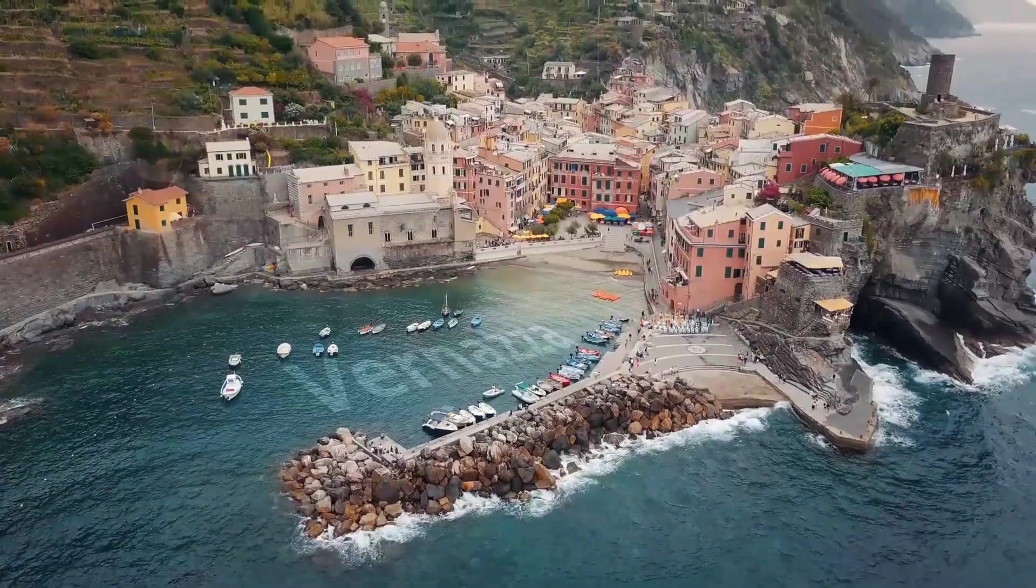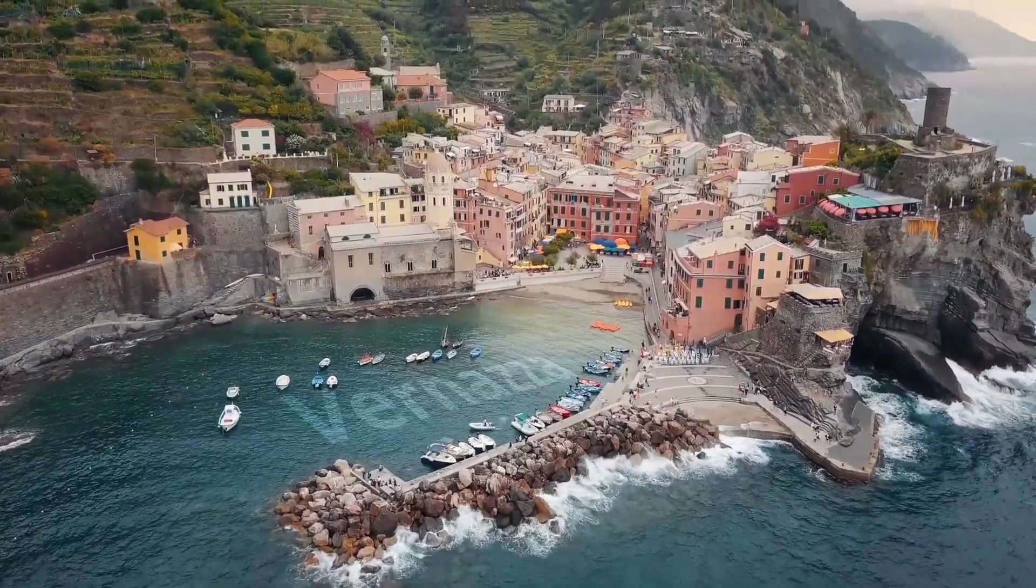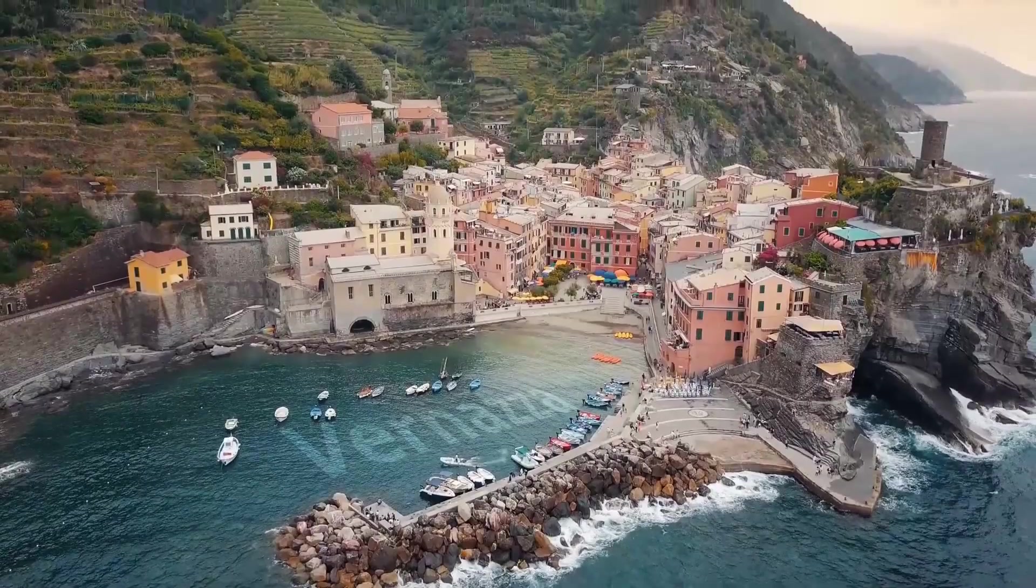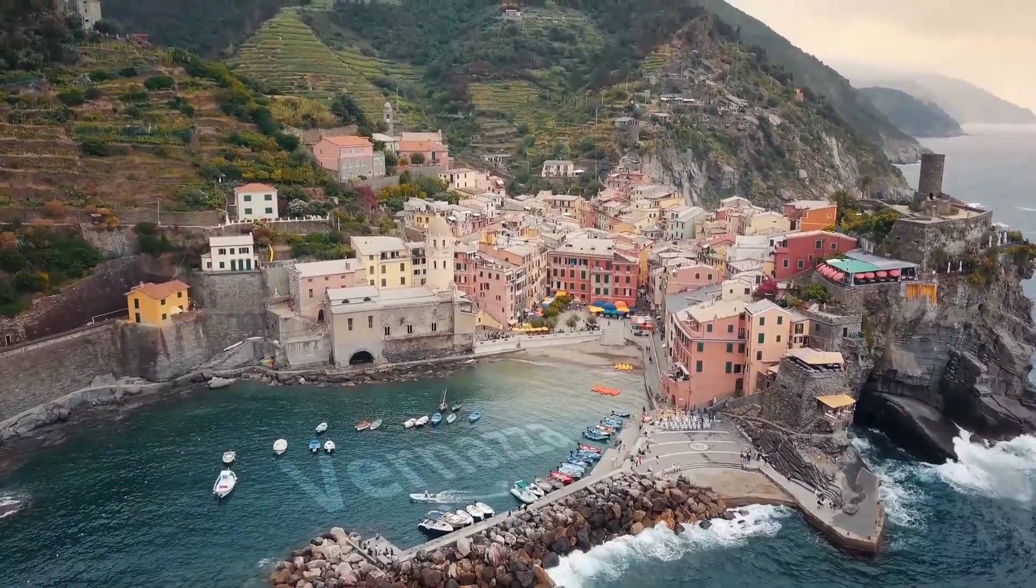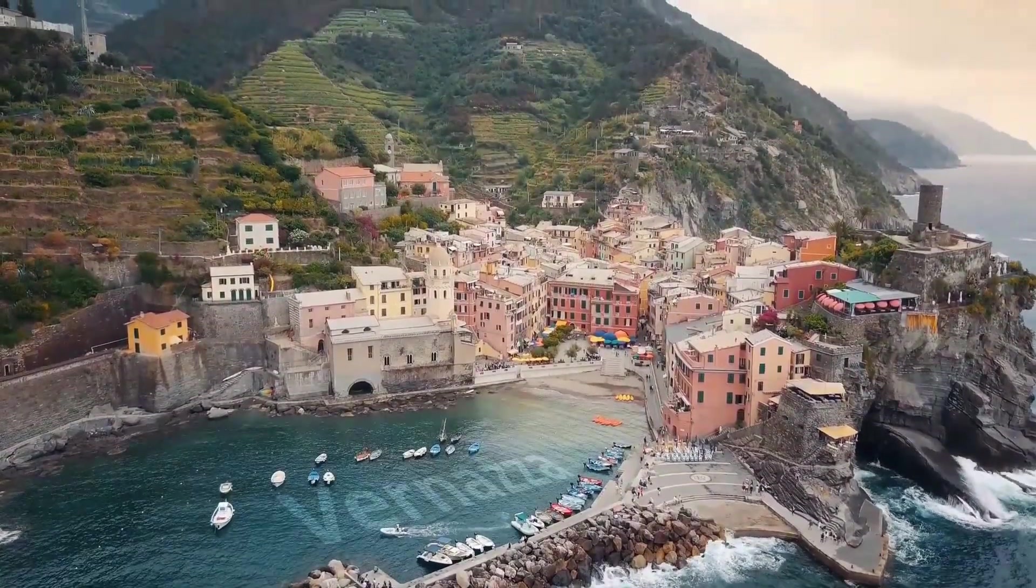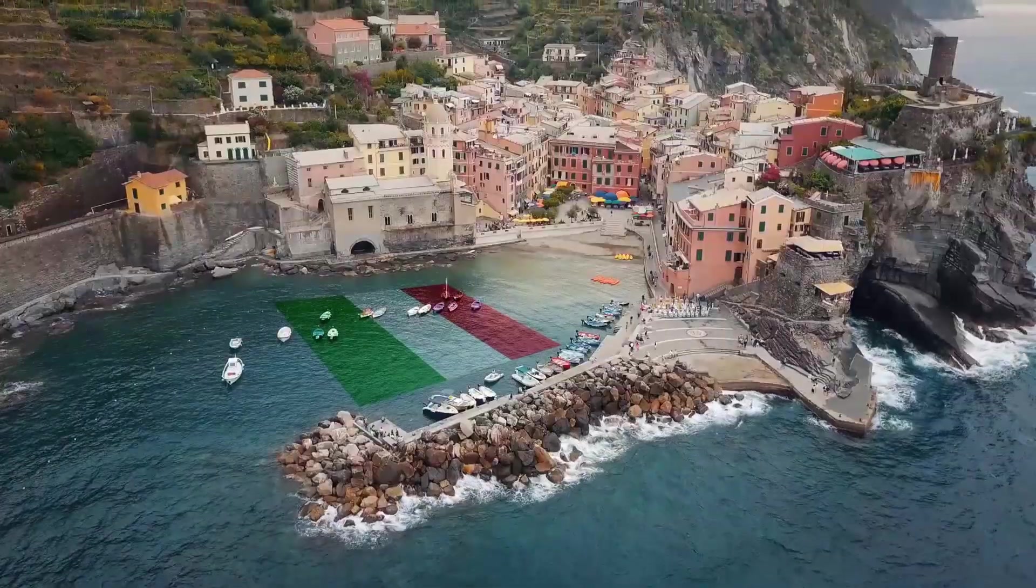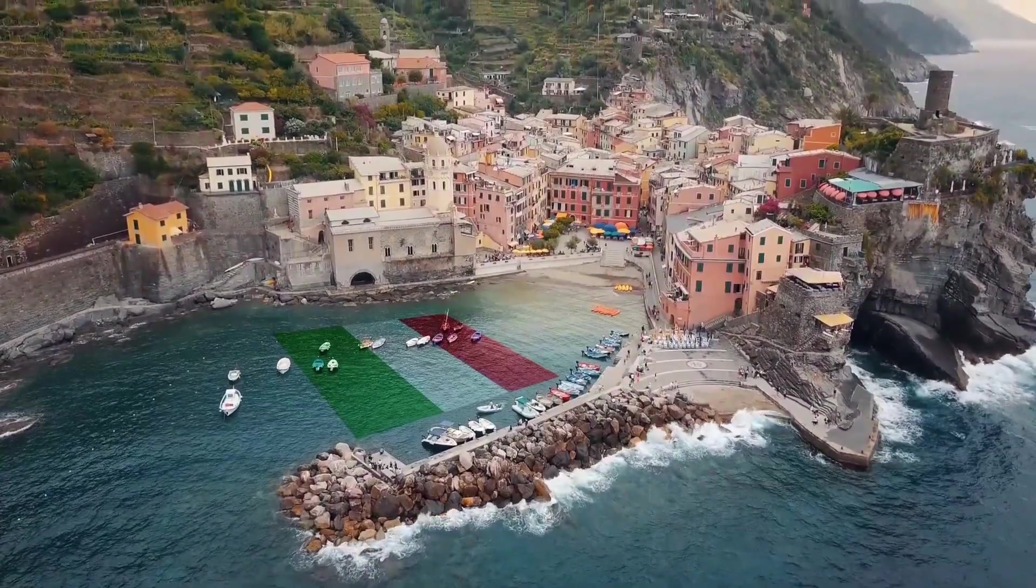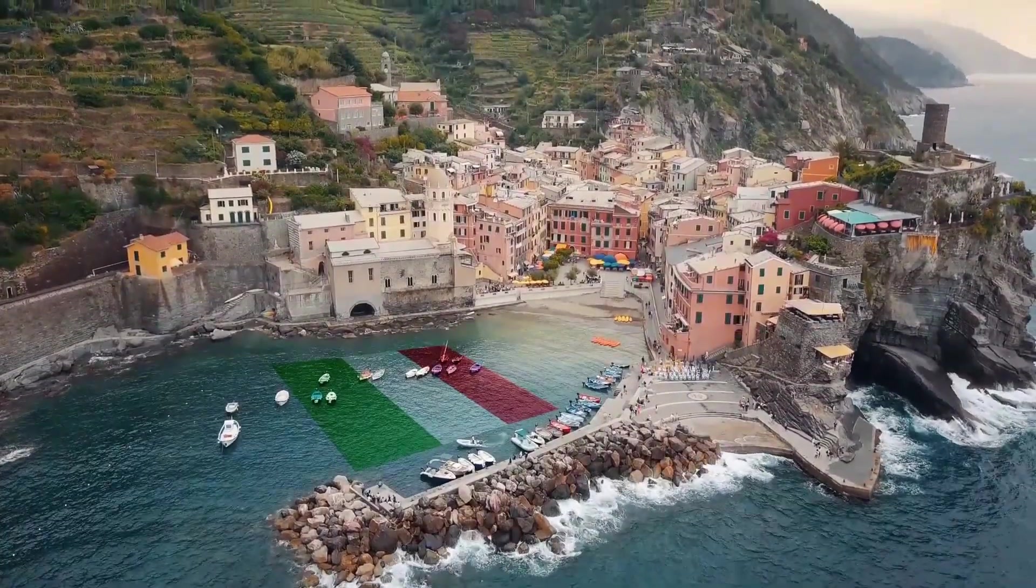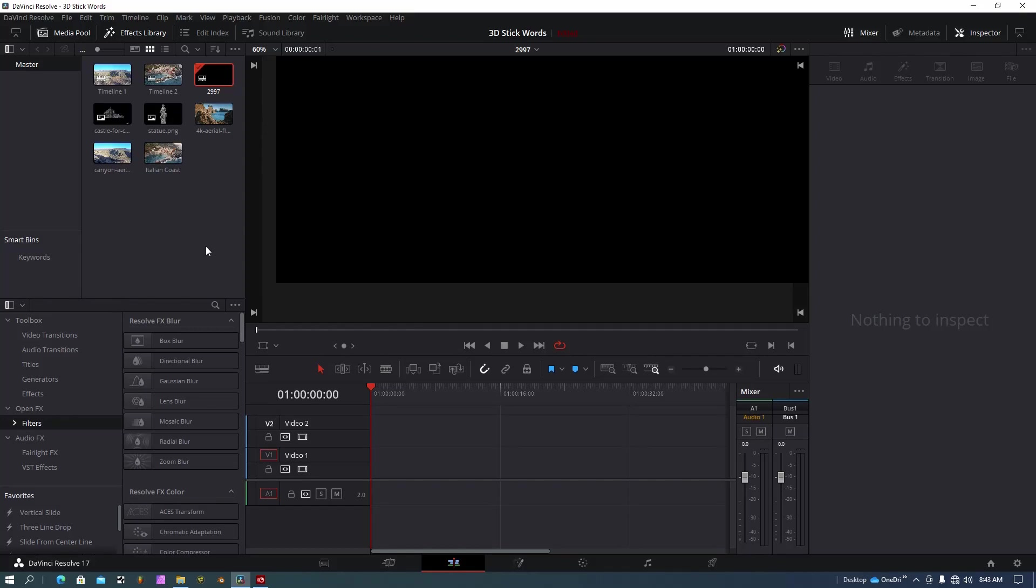DaVinci Resolve has some really nice tools to do tracking within your video. I'm going to use these tracking tools to show you how to put words on top of a water surface. You can do this also to place images or video on any surface in DaVinci Resolve. Alright, so let's jump right in.